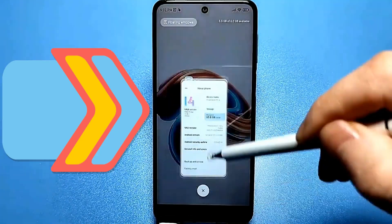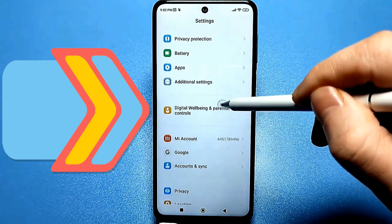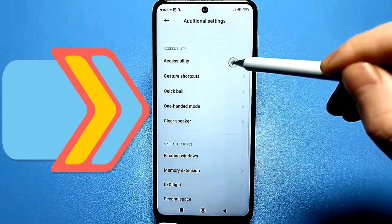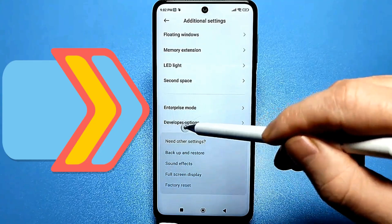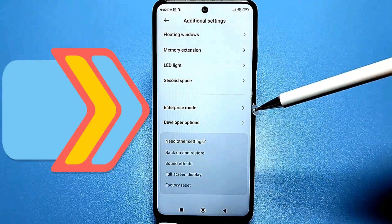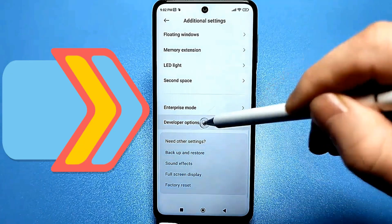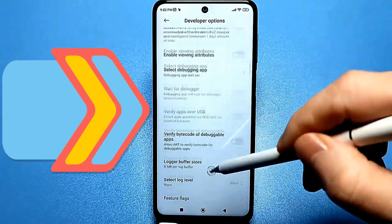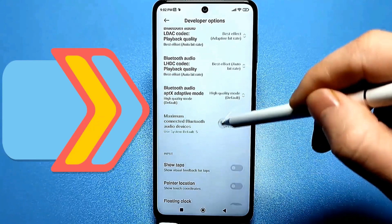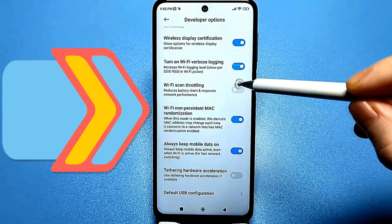Then you can exit this menu and return to our standard settings. Here we are looking for another option called additional settings. At the very bottom, you'll see the developer options we just enabled. If you have a Samsung phone, find the system section — in the system section you'll find the same developer options. Let's go there. You need to find an important feature that's usually disabled, called limit Wi-Fi requests. It reduces battery drain, so we'll enable this option and go back.